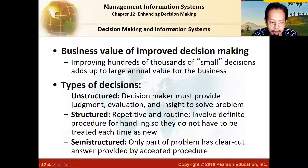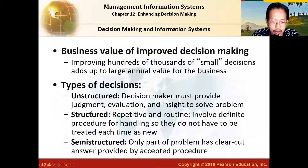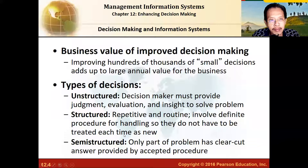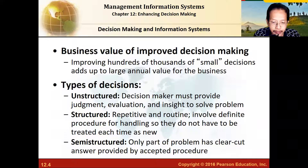There are three types of decisions: unstructured, structured, and semi-structured. The structured ones are the easiest to put into information systems because they are repetitive and routine, making it easy to develop a standard operating procedure. You can easily make a formula: if this happens, then you do that; if this happens, then you do the other thing.